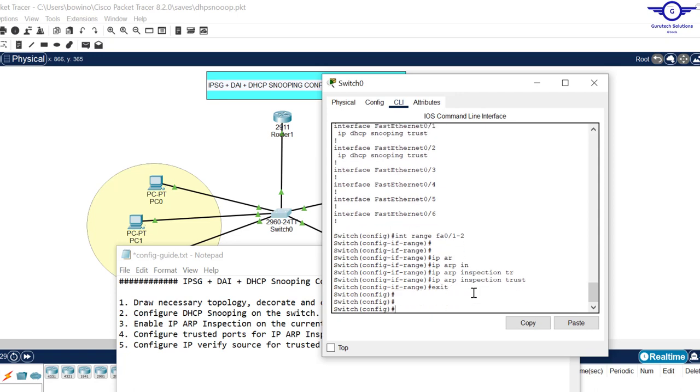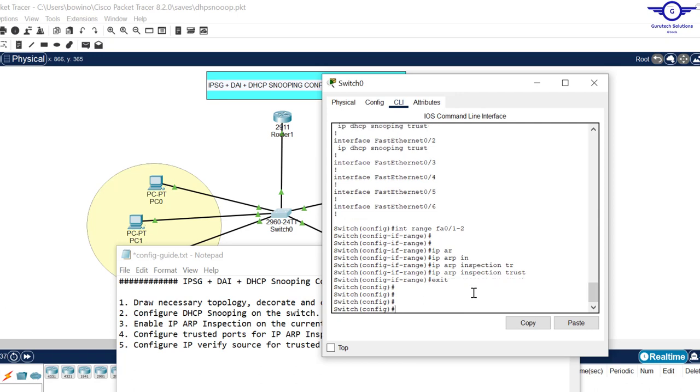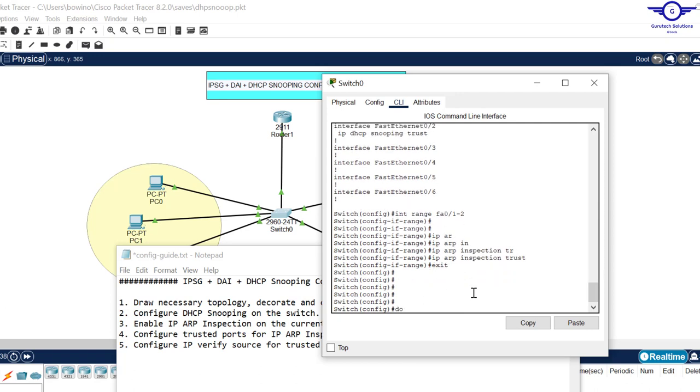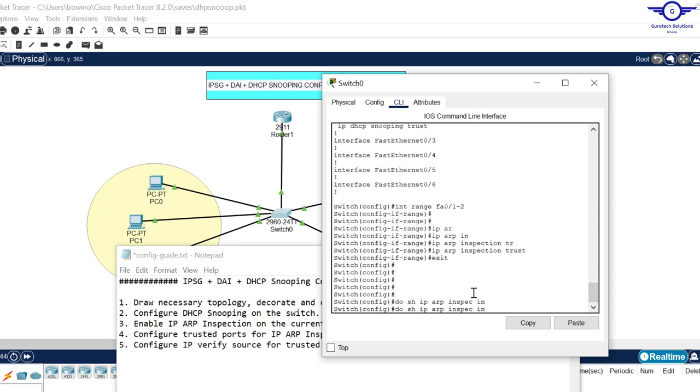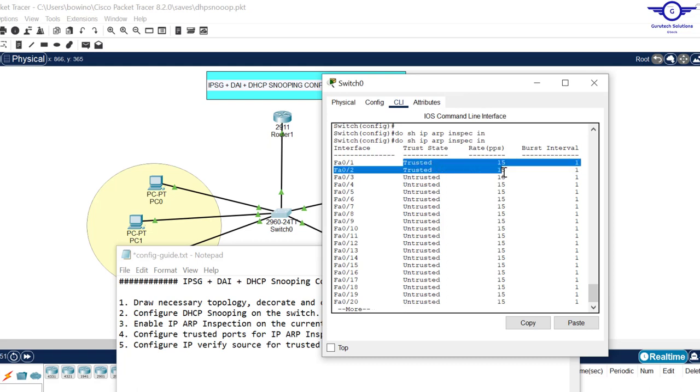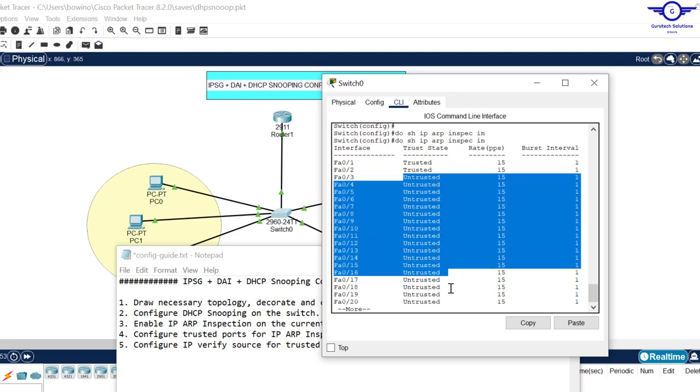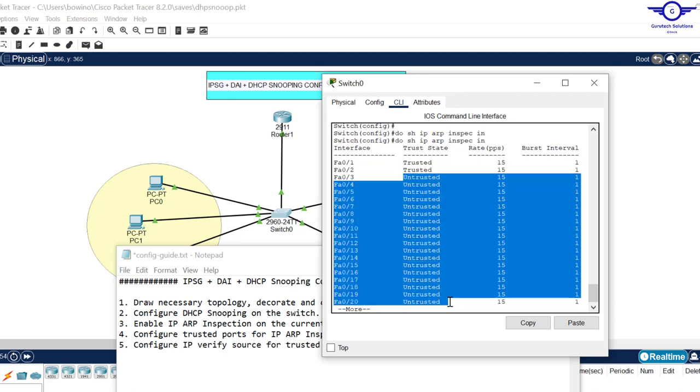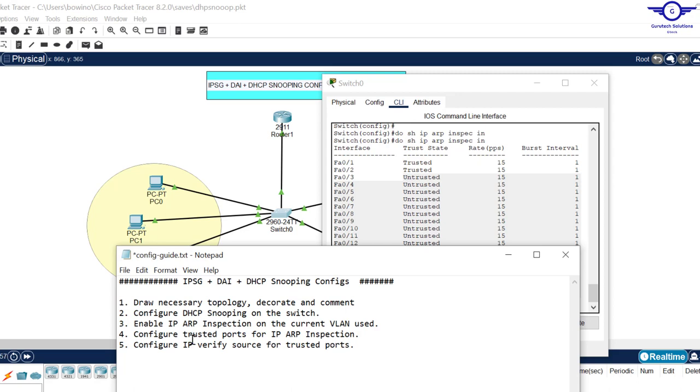With these few commands we're done configuring dynamic ARP inspection. We can just say do show ip arp inspection interface. You can see the two interfaces are trusted ports but all the remaining are untrusted.